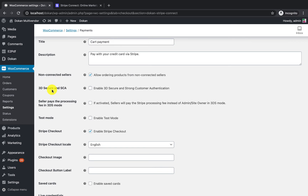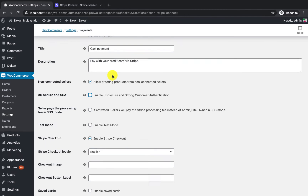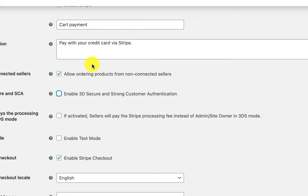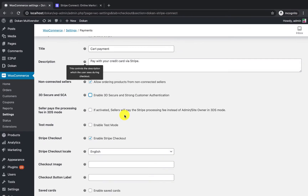If you are from Europe and your country requires secure authentication, you need to enable 3D security. If your country does not require it, you can disable it. Also, in Dokan Stripe Connect, if a vendor is not connected to their Stripe account, no customer will be able to purchase that vendor's product. If the admin wants to still allow customers to purchase from a non-connected vendor, enable this option — the entire amount will then be received by the admin to his own Stripe account.